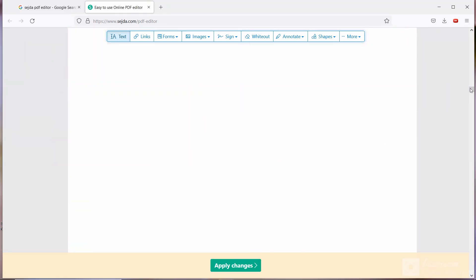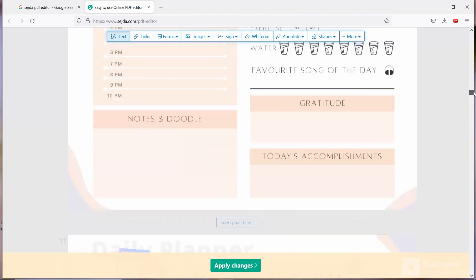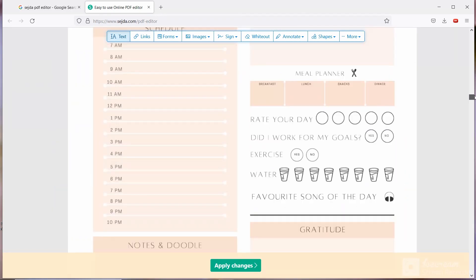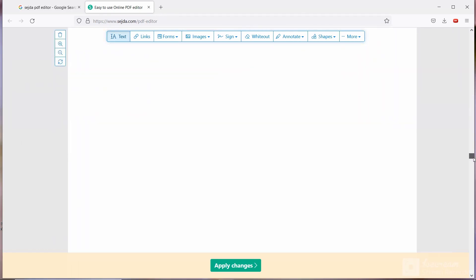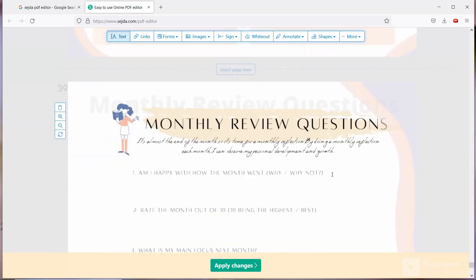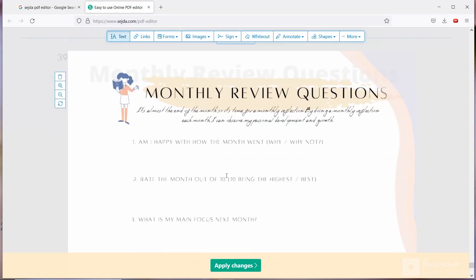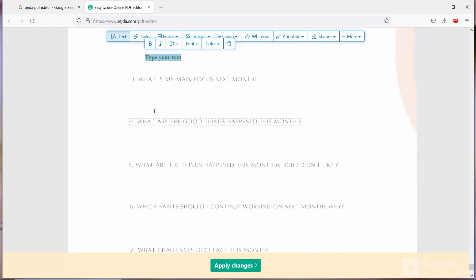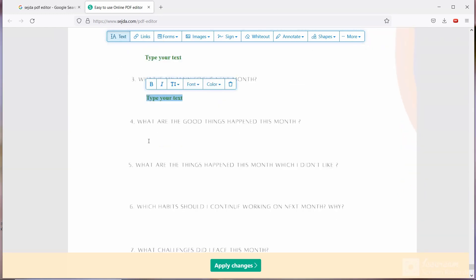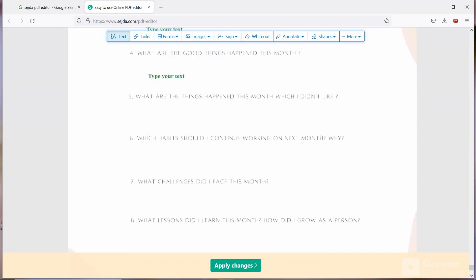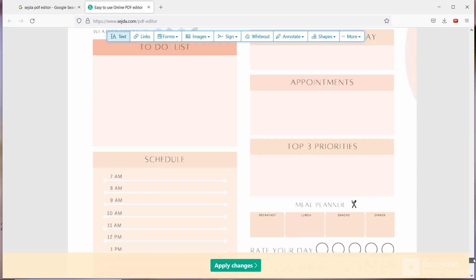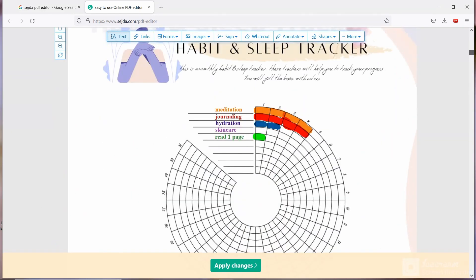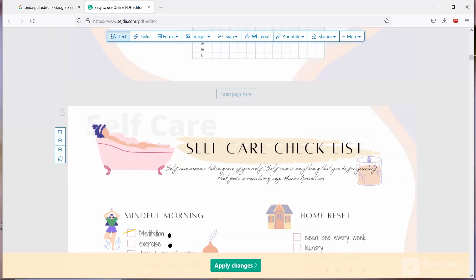Then you will get same page for 31 days. You have to go to the last page which is monthly review question. You are going to answer this question at end of the month. In my previous video I have talked about all questions so you can check that video. So this is how you are going to fill your digital planner.